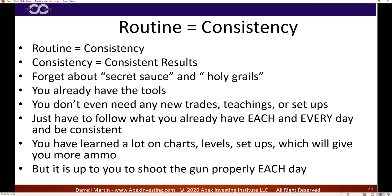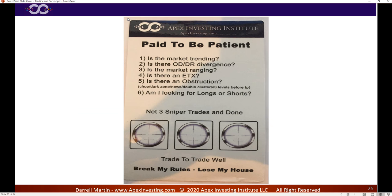You already have the trade setups. We've gone over those trade setups, you know what they are. Right now you don't need new trades and new setups and new charts. Now it's about how do I focus each and every day and stay consistent on what I already have. We've taught you a lot on the charts and the levels and the setups, and we'll teach you more things that give you more ammo — but it's up to you to shoot the gun properly each day consistently.